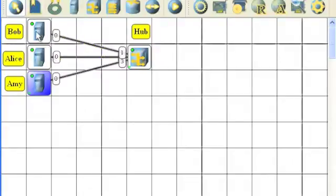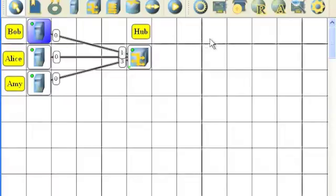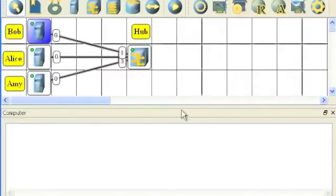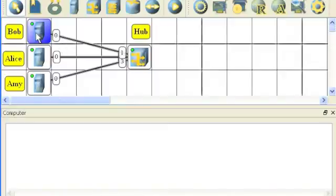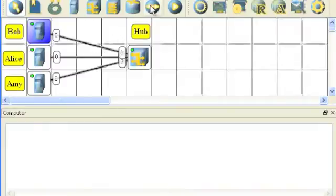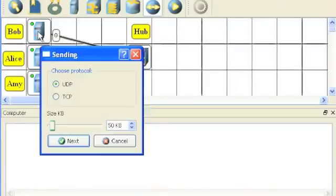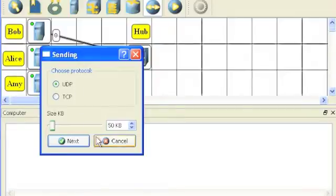Now let's send some data from one to another. We're going to send data from Bob's computer to Amy's computer, and in order to see what is sent, we're going to show the network traffic coming from Bob's computer. So we're showing Bob's data log. Next, we're going to send data. Click the send data icon. We first click on the sending computer. It's going to ask us do we want to send UDP or TCP data. First, select UDP.